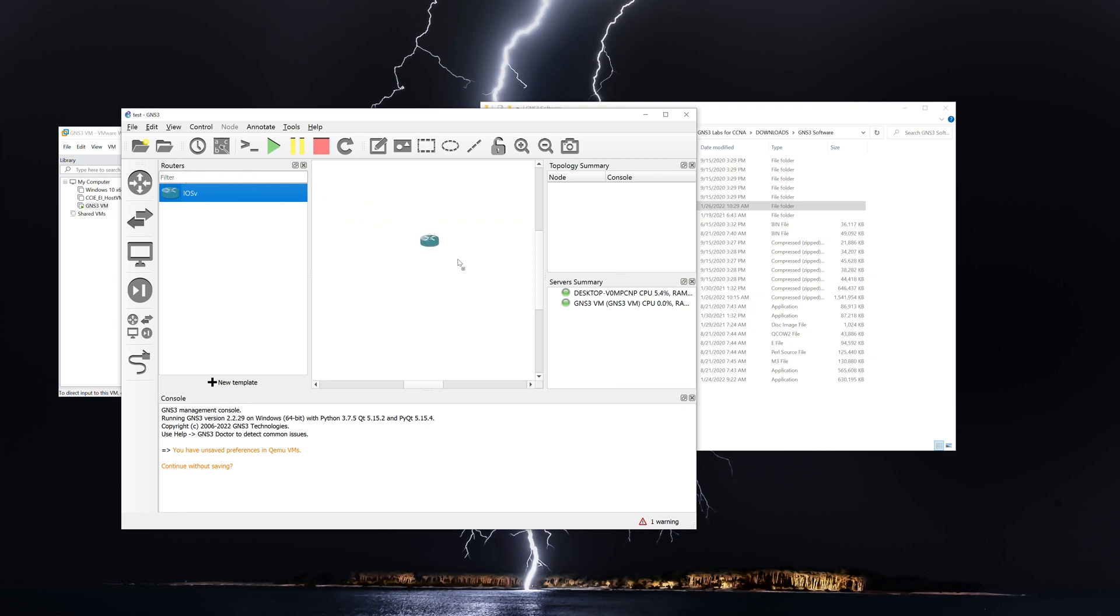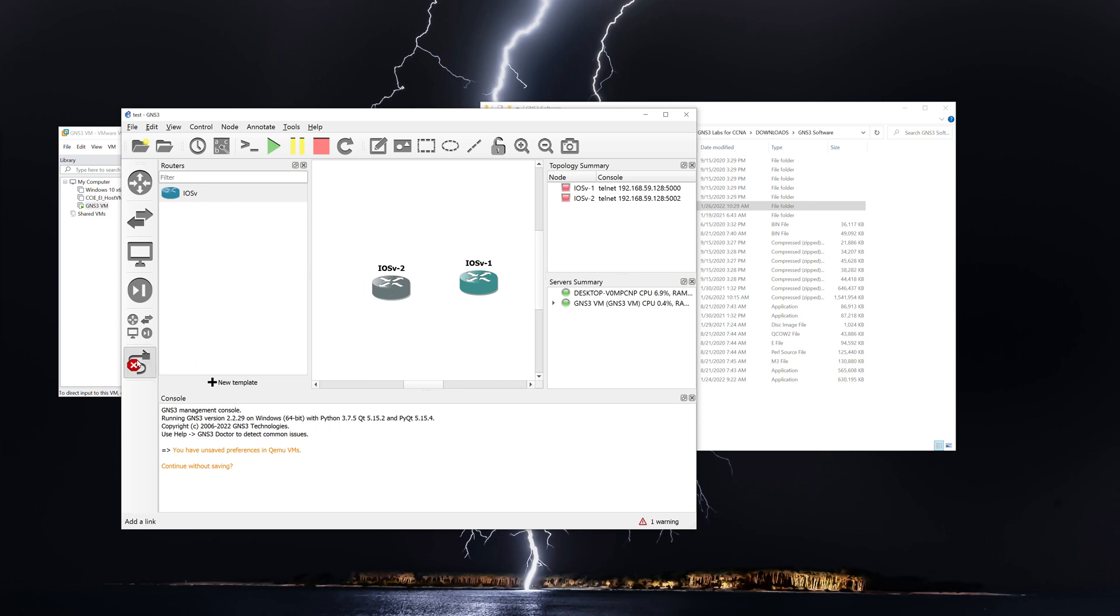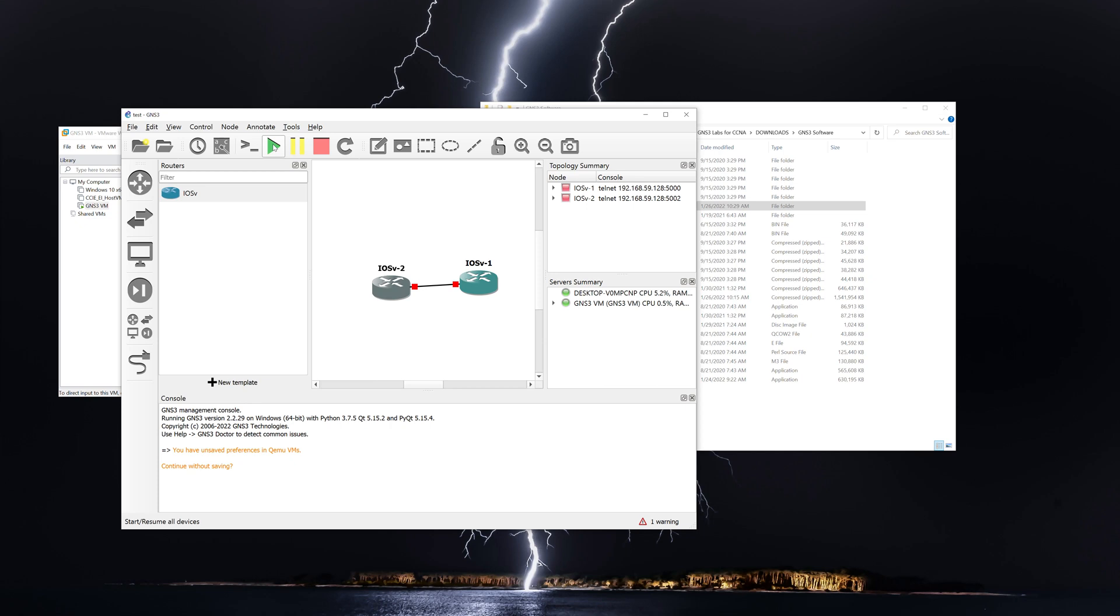All right, then I'm just going to click on it and drag and drop one on there and another one on there. And then I'm going to click right here just to connect the two. Go gig zero, zero to gig zero, zero. And then I am just going to start all of the nodes. And it looks like they're booting up. They're showing green. And we'll just click this to open up consoles for all the nodes.